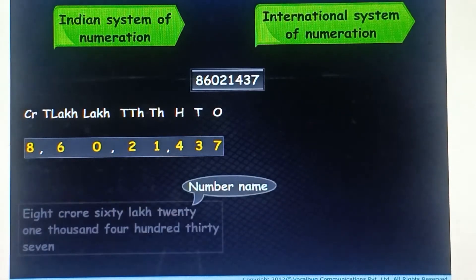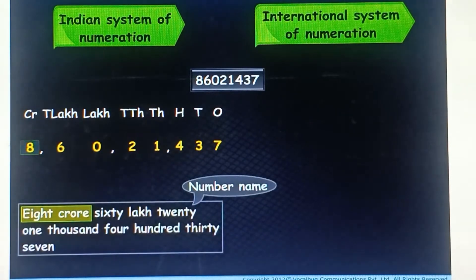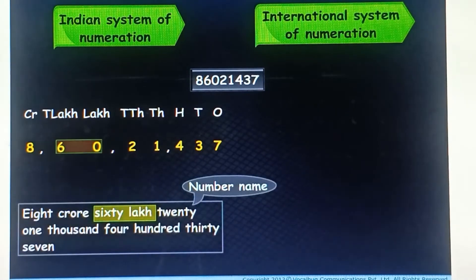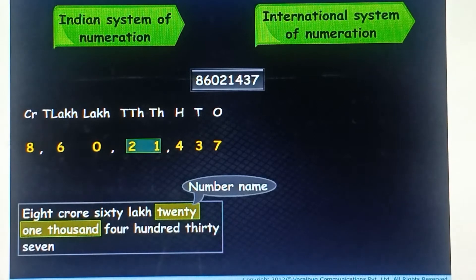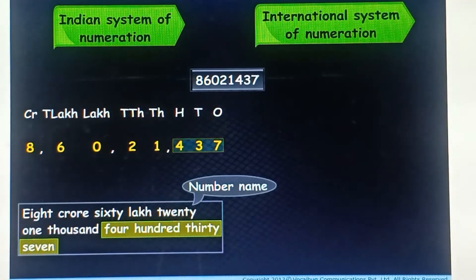Its number name is eight crore, sixty lakh, twenty one thousand, four hundred thirty seven.